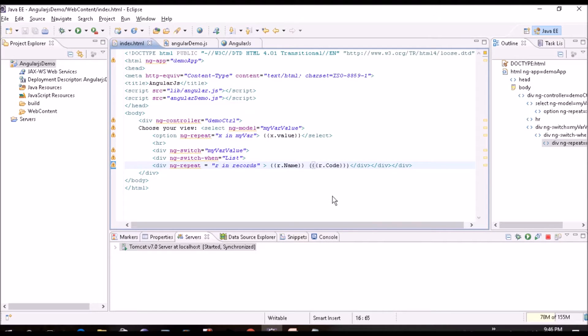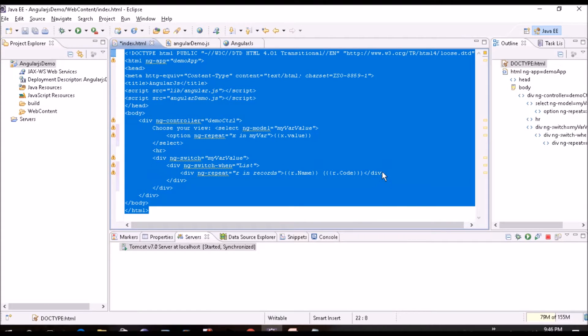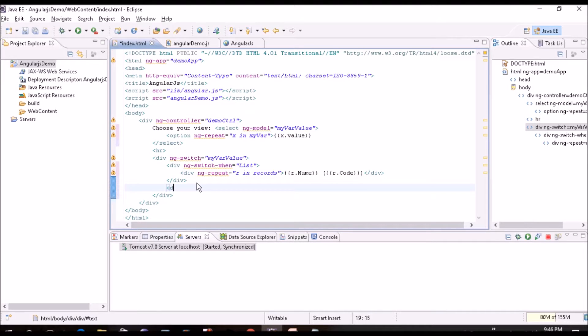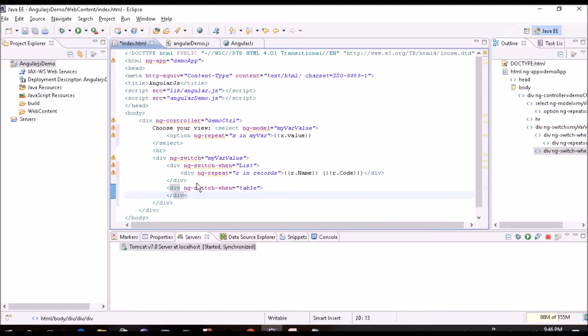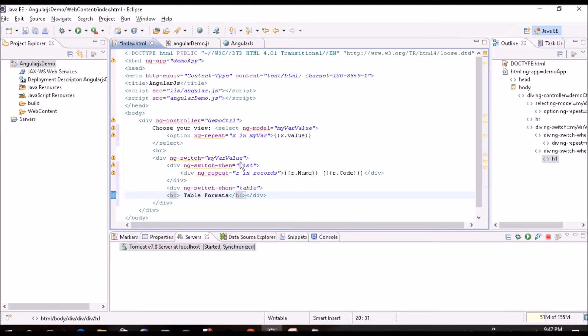Similarly we'll create for other one. Div ng-switch when equal to table. We'll put header table format. Here also we'll put one header table format. Here we'll put list format.